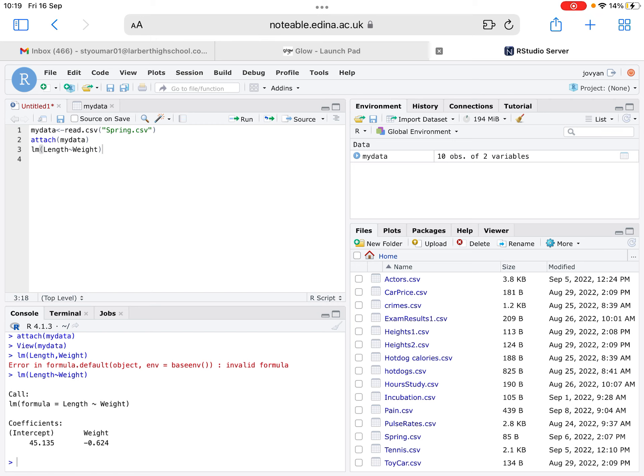In the context of the question, this means that we've got a starting value of 45.135, so that's when the weight is 0, so that's the initial value of the spring. And then in terms of the gradient, for every extra kilogram of weight that's added, the length goes down, because it's negative, by 0.624.